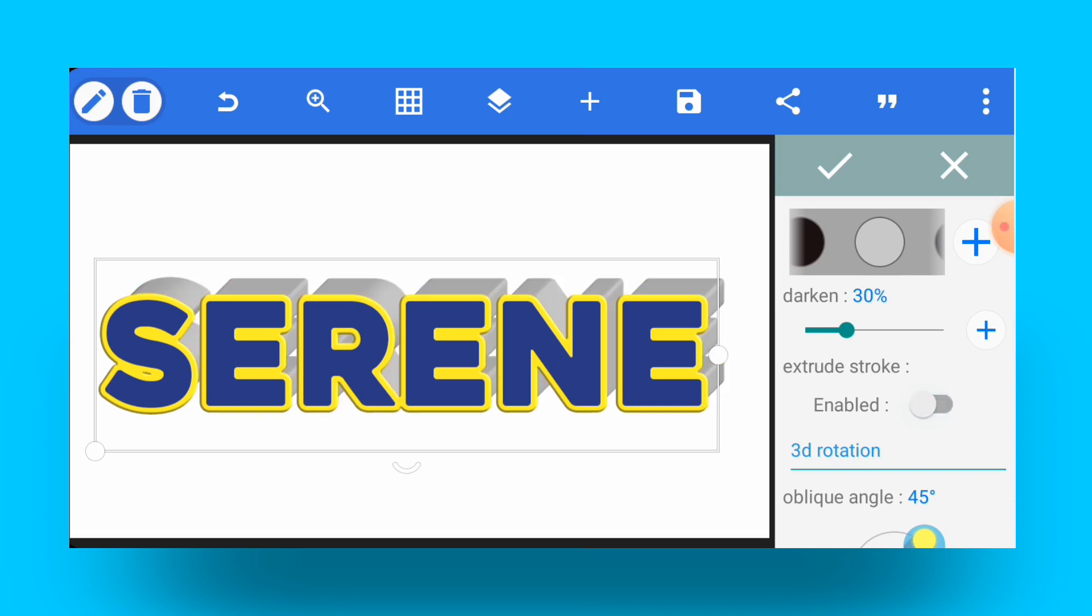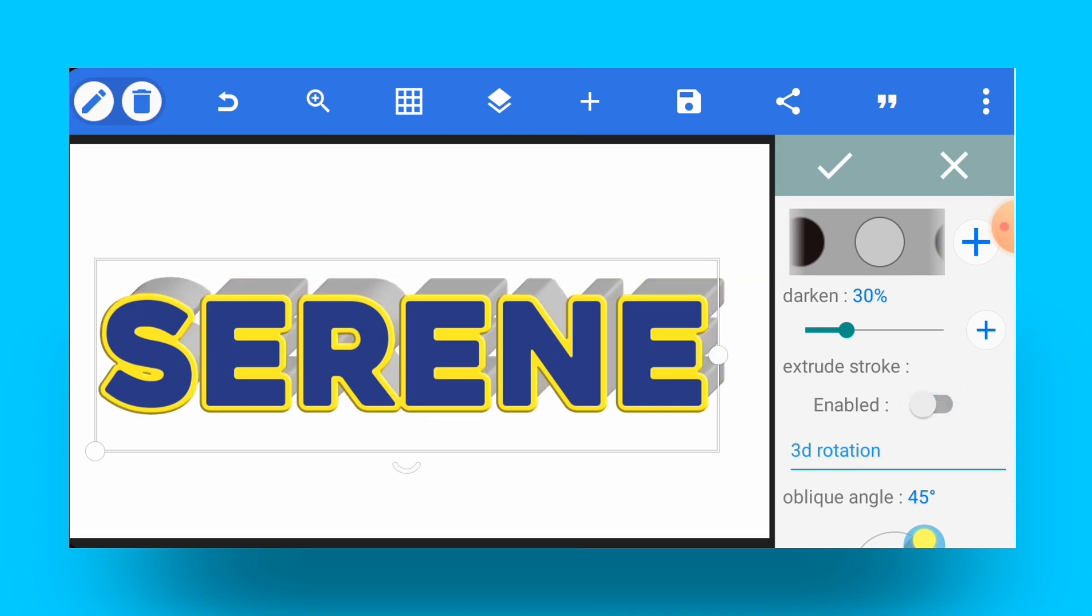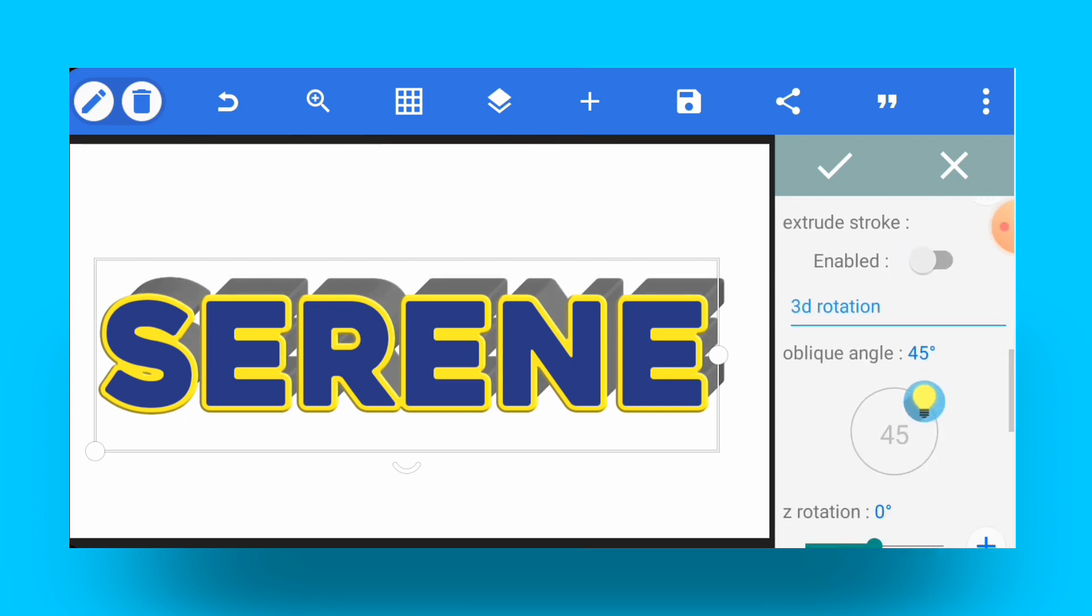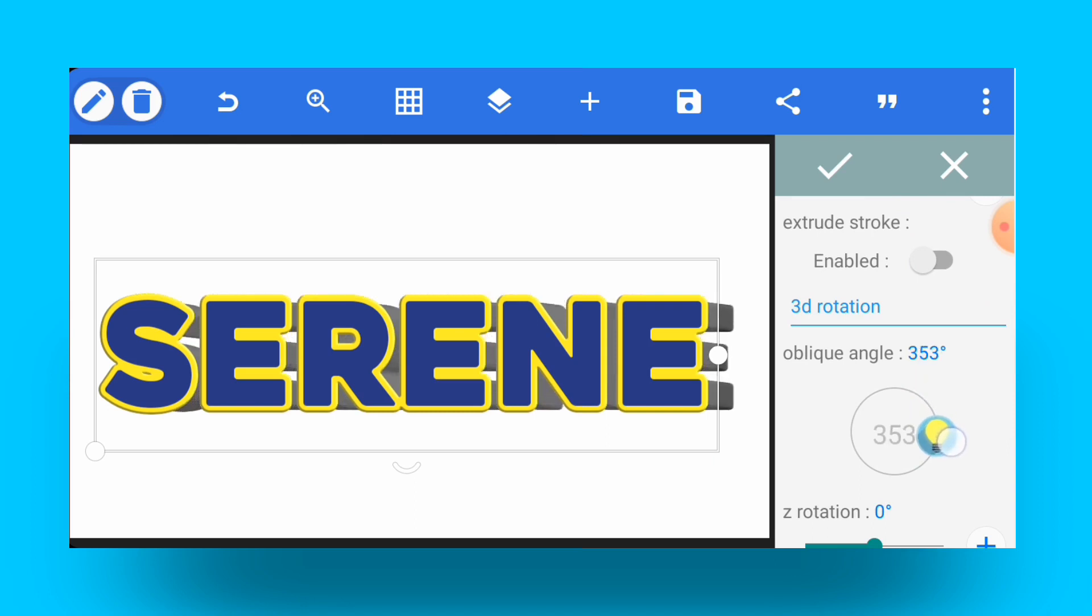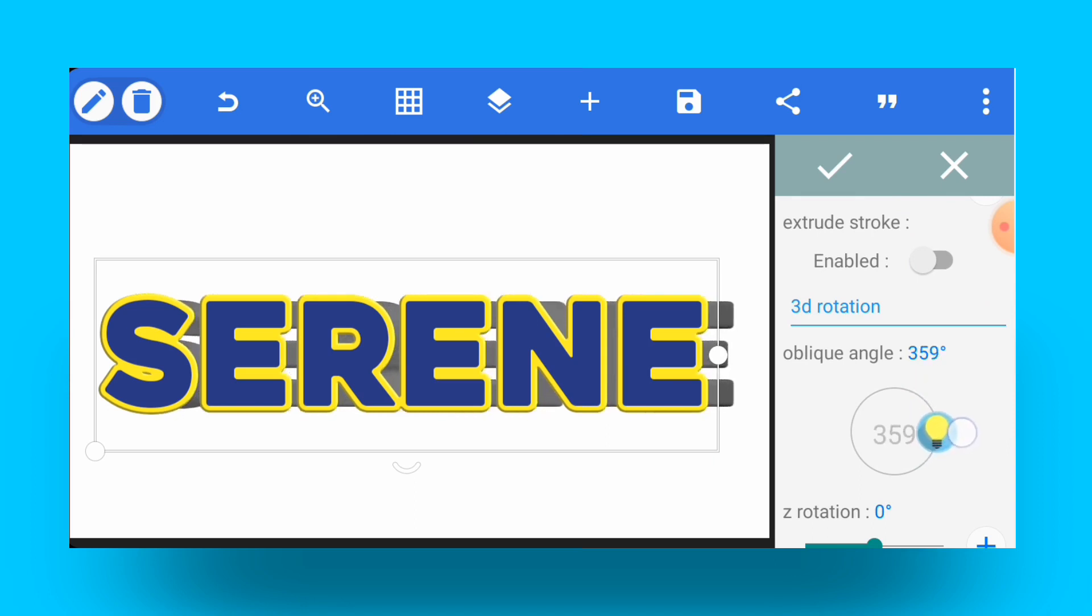From Color, you can select any other color that you want. Then you disable the extrude stroke. Extrude stroke is enabled, so just disable it like this. Now you can increase the depth feature a bit, then come down and rotate the oblique angle to let's say 3 and 12 or 3 and 13 thereabouts.